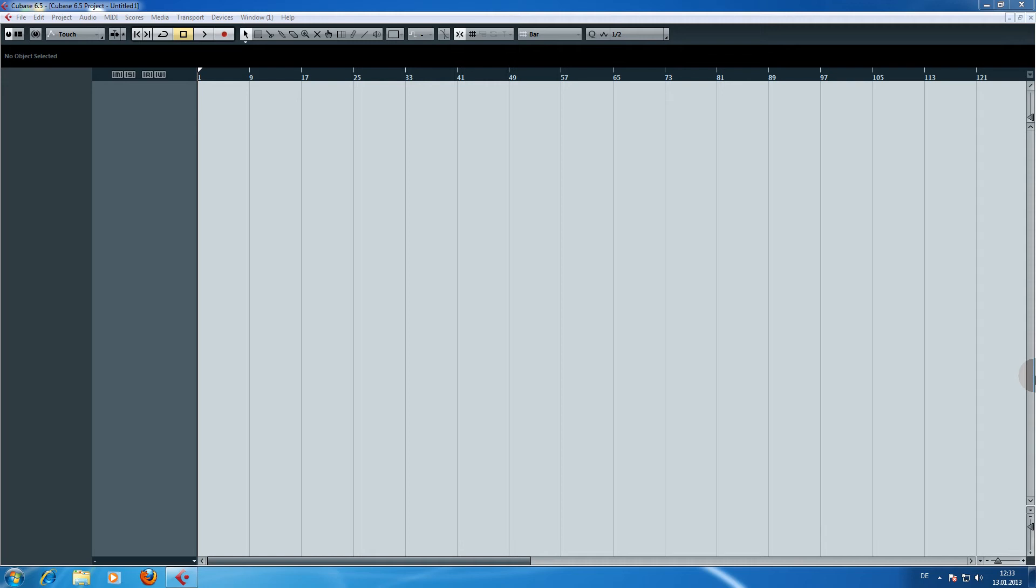Before we start inside Cubase, make sure that you copy the play VST plugin DLL into the VST plugins folder of Cubase. Then start Cubase or restart Cubase so it scans the VST plugins folder once again and let's get started.